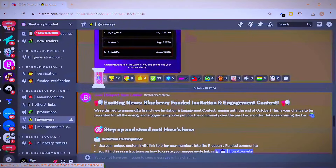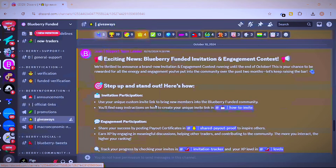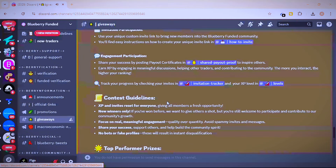Let's go to my screen. This is Blueberry Funded — a funded account provider that is giving a free funded account to customers who promote or invite their friends into their Discord group. This announcement covers two ways you can earn an account: the invite contest and the engagement contest. I'll be discussing the announcement and teaching you how to get your invite link to share with your friends.